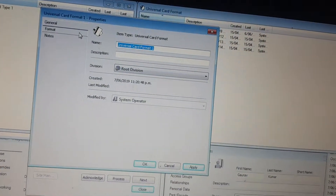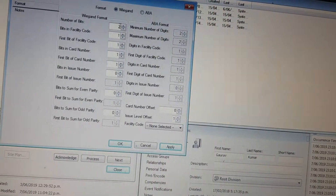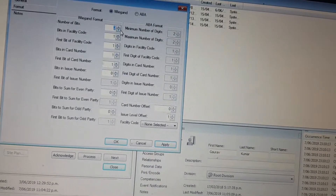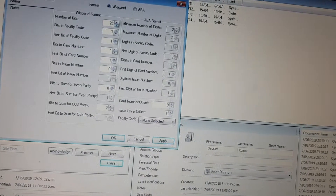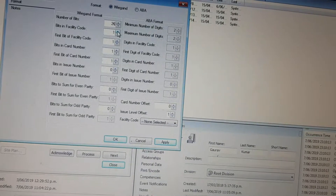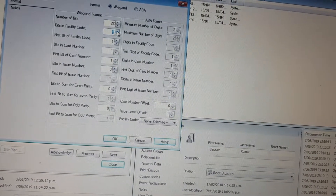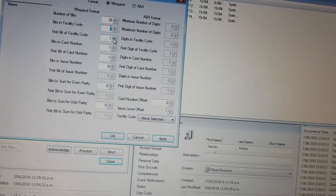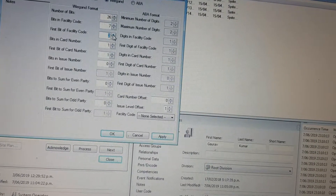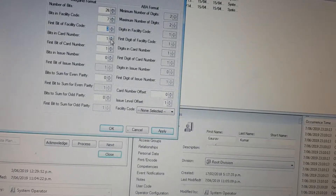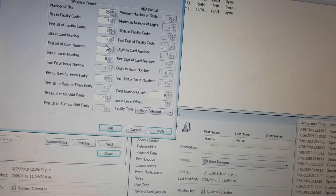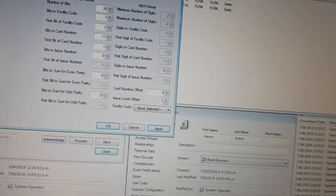Now create a new universal card format. Go to Format. The total number of bits in your card is 26. The bits in the facility code are 7, and the first bit of the facility code starts at position 2.